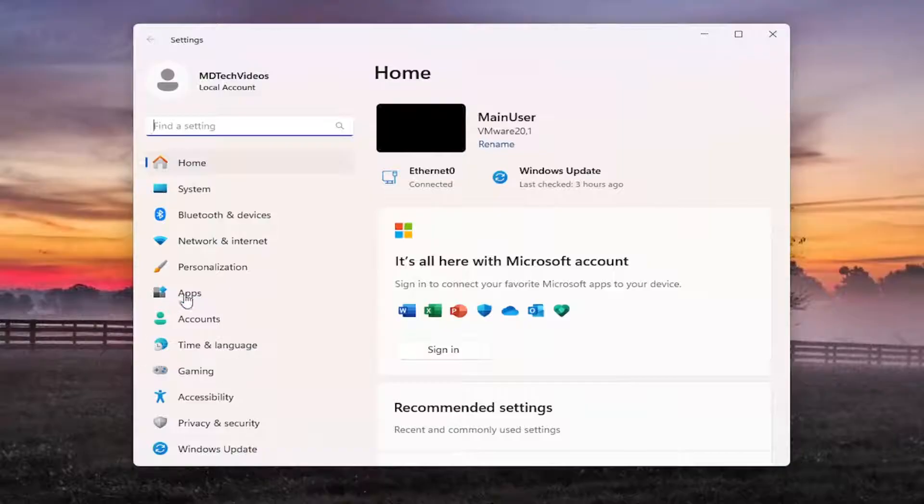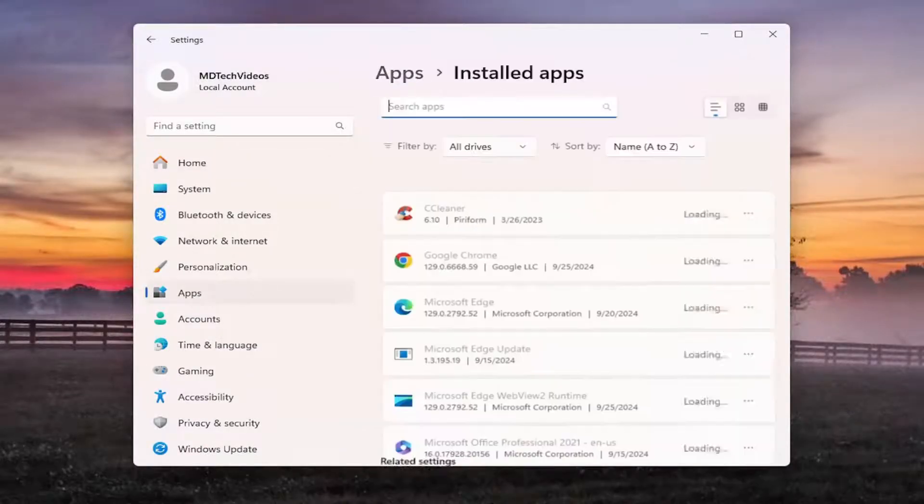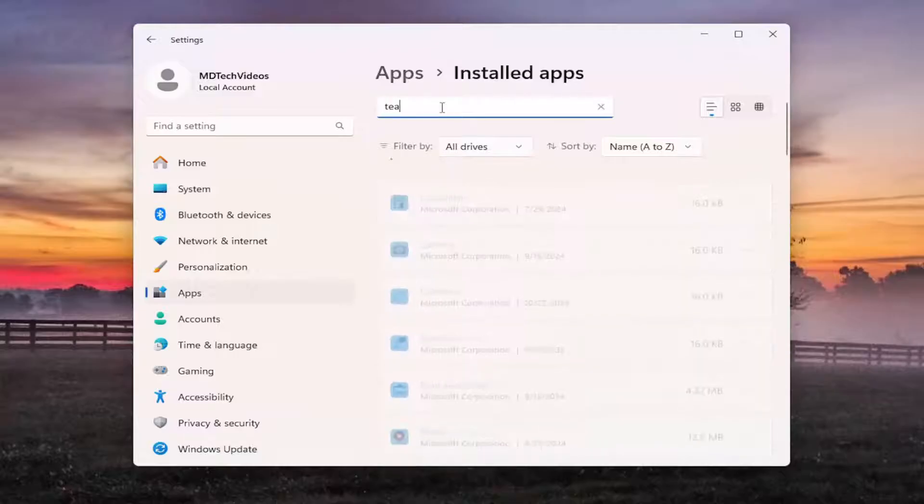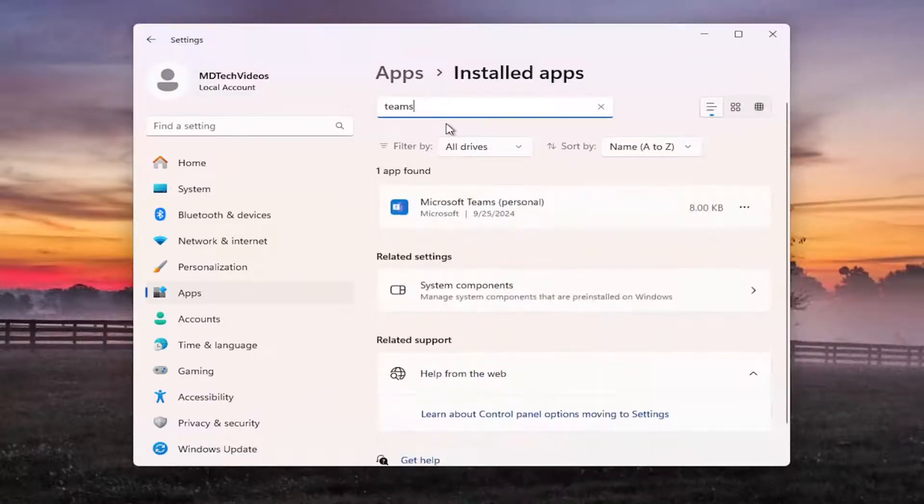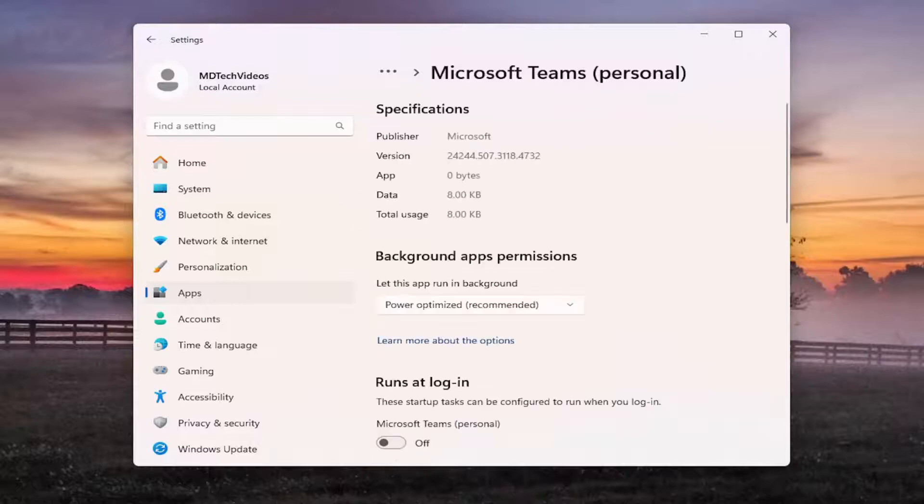Select apps on the left panel. Then on the right side, select installed apps. Search for teams. Select the three dotted icon next to teams and select advanced options.